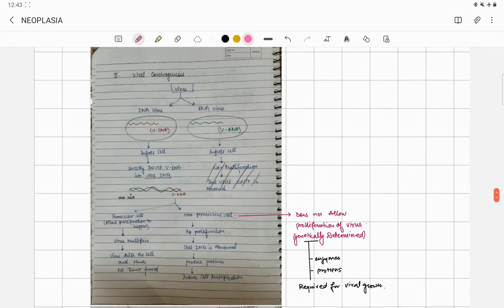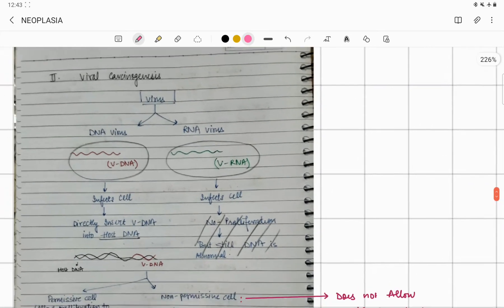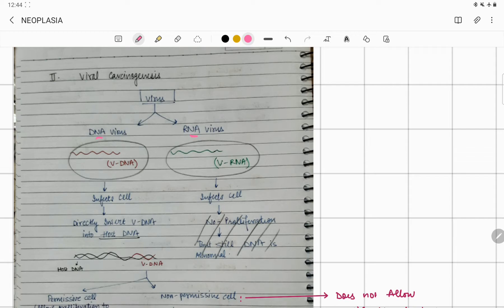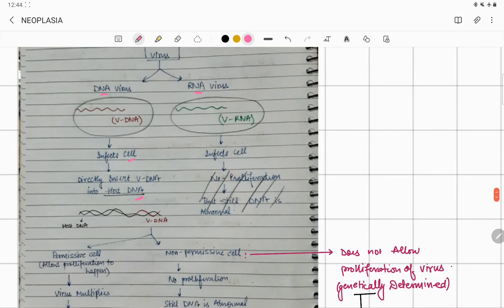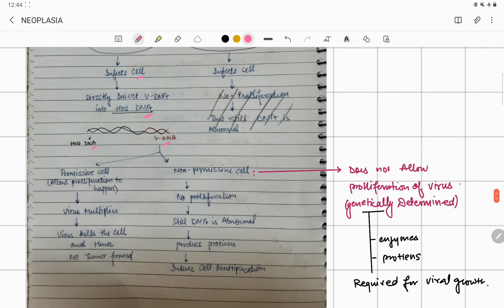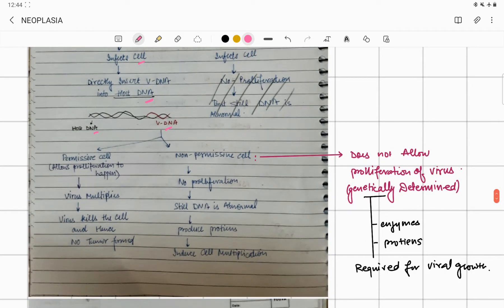In viral carcinogenesis, just touching a small concept of microbiology: viruses are of two types, one is DNA virus, the other is RNA virus. DNA virus is going to infect the cell and integrate with the host DNA. Viral DNA has been integrated with the host DNA. There are two types of cells: permissive cells and non-permissive cells.